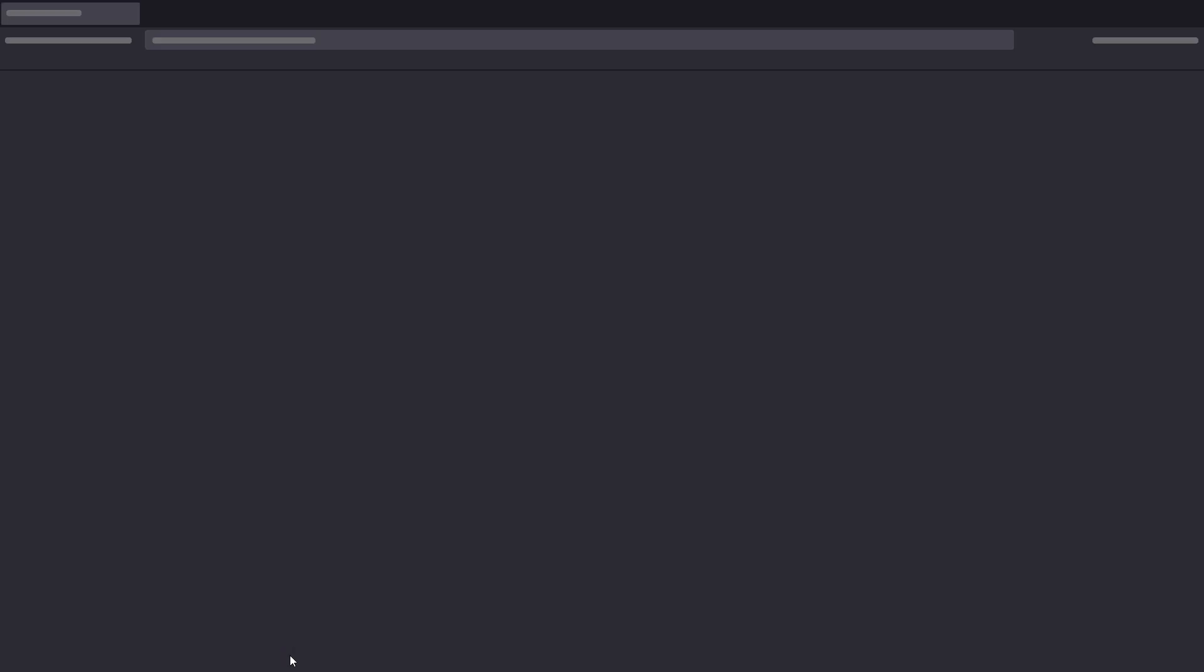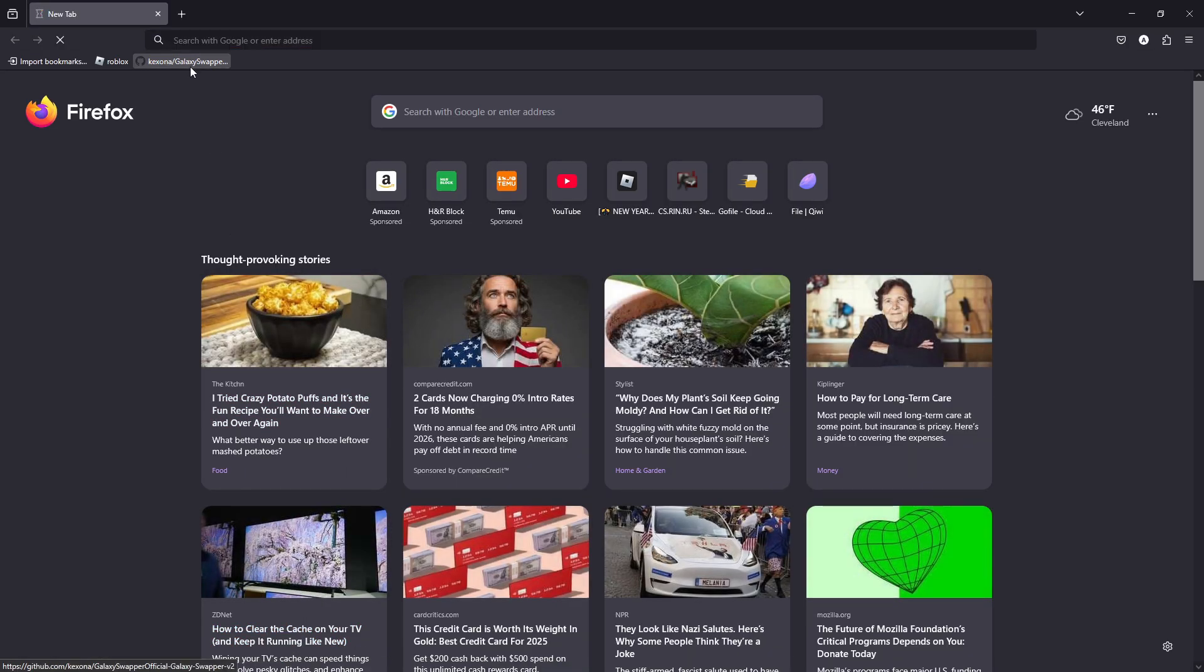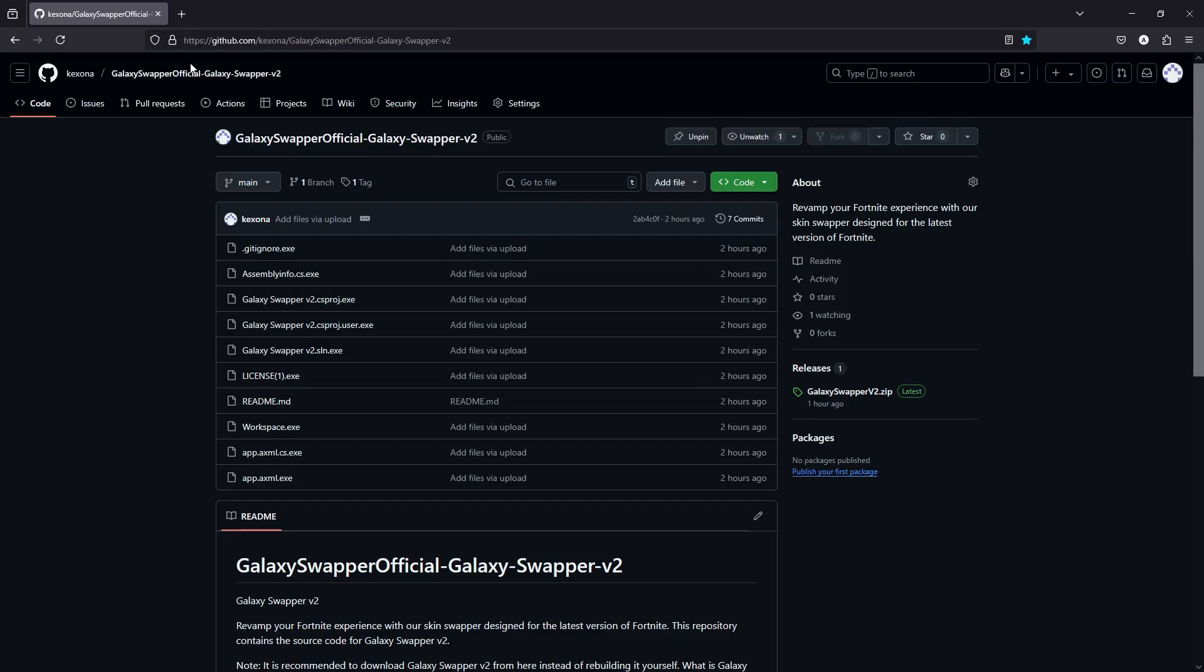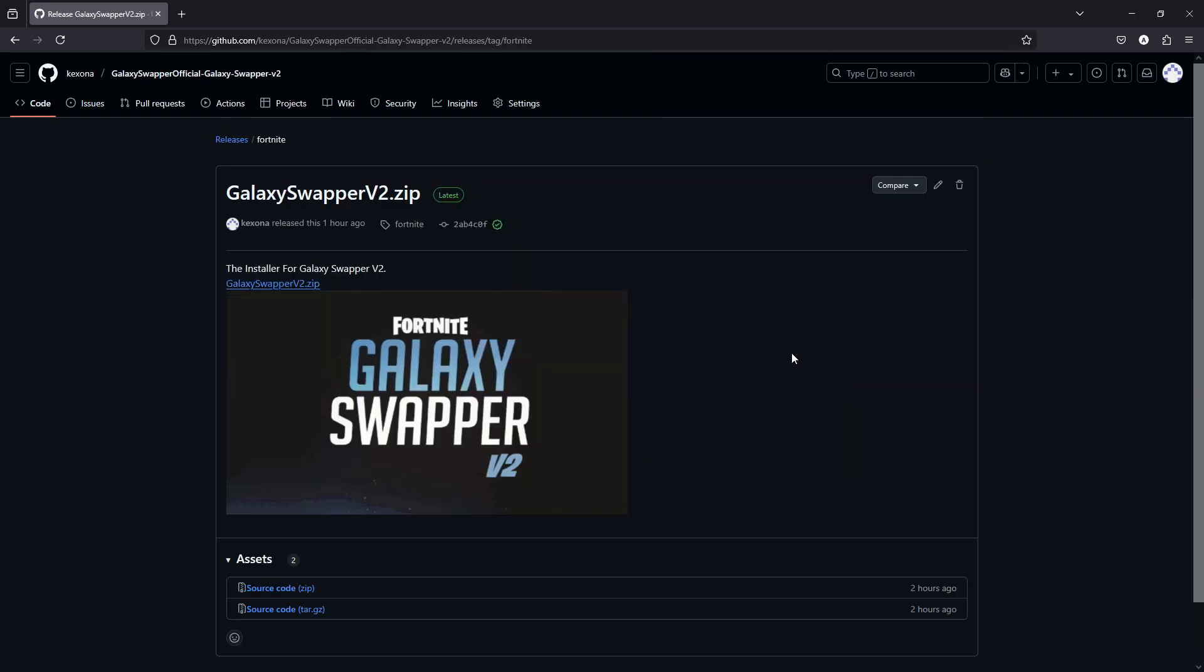So first you're going to want to go to your browser, you're going to want to go to this GitHub, I will put it in the description. Then you're going to go here, to the latest release.